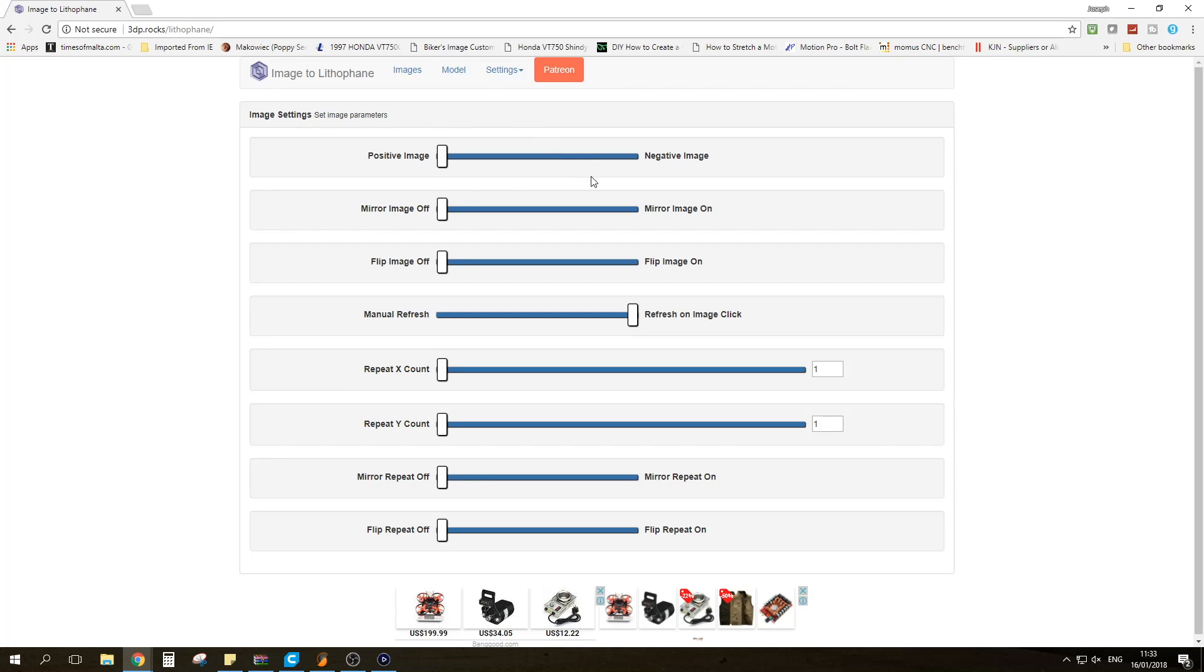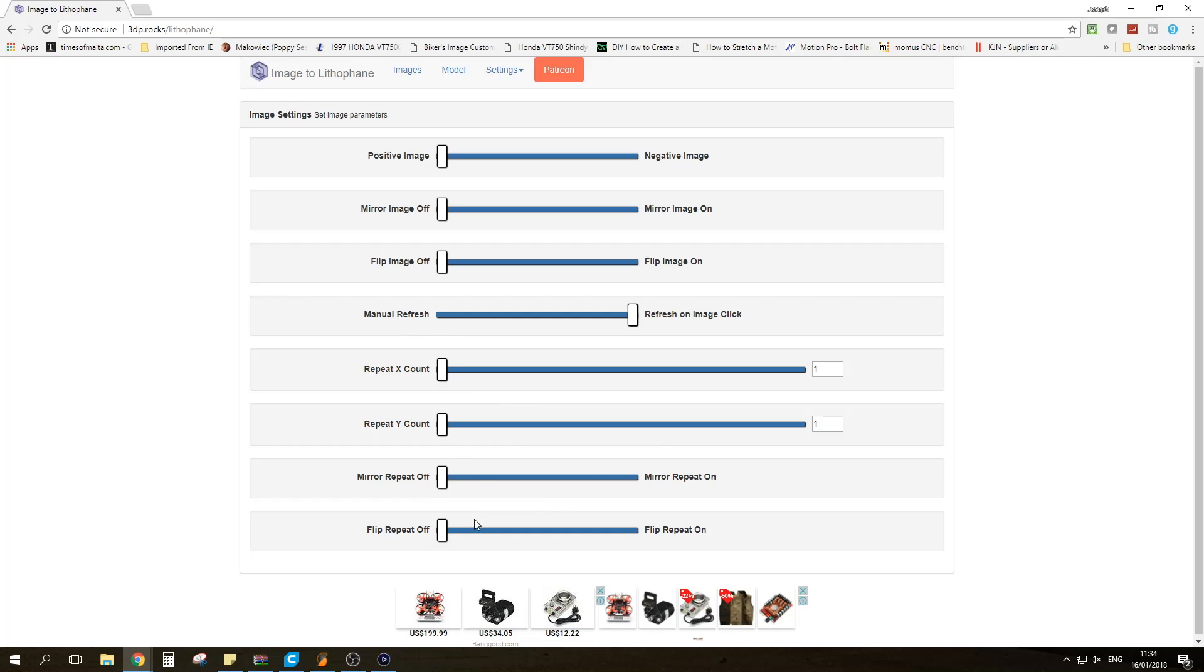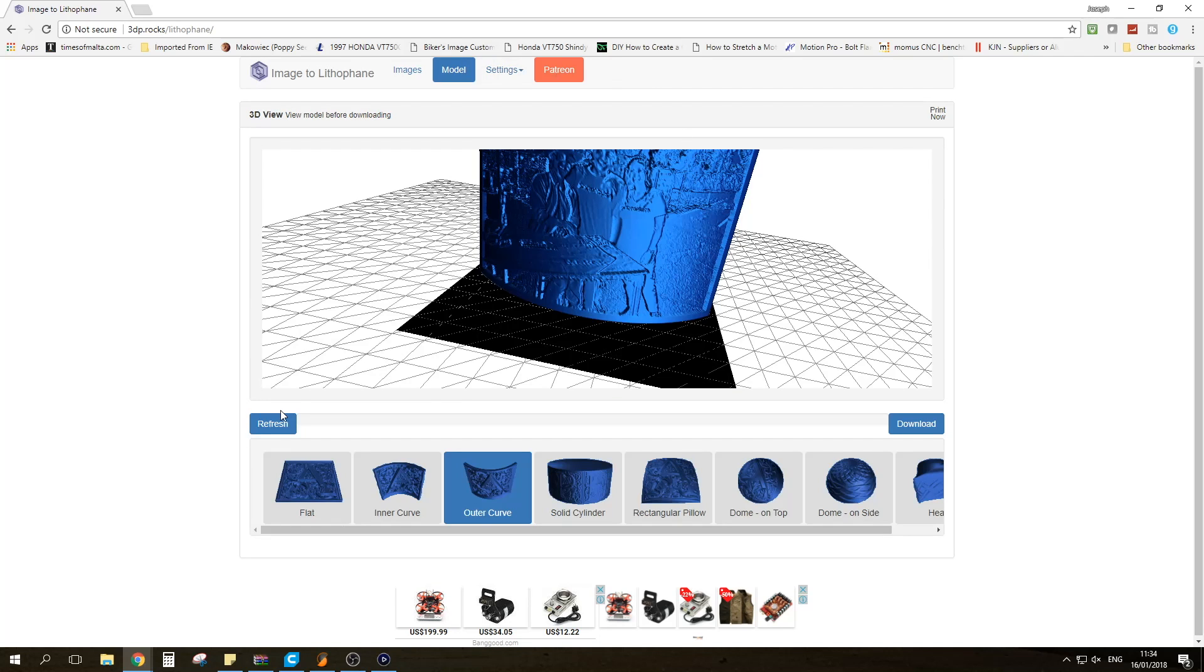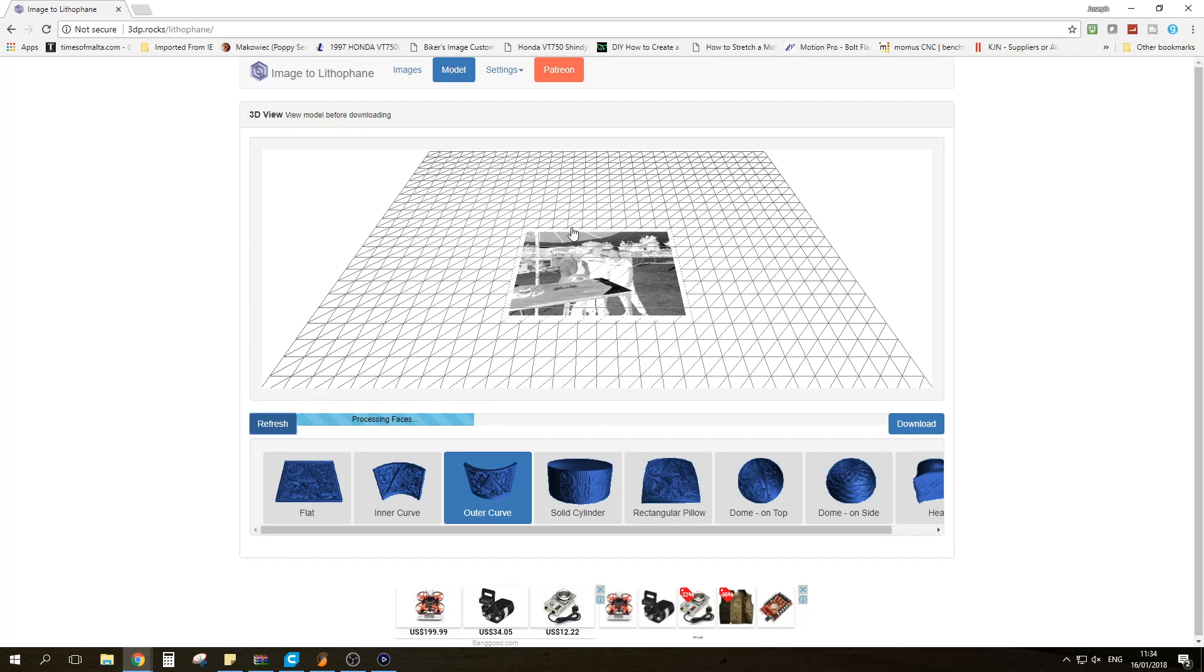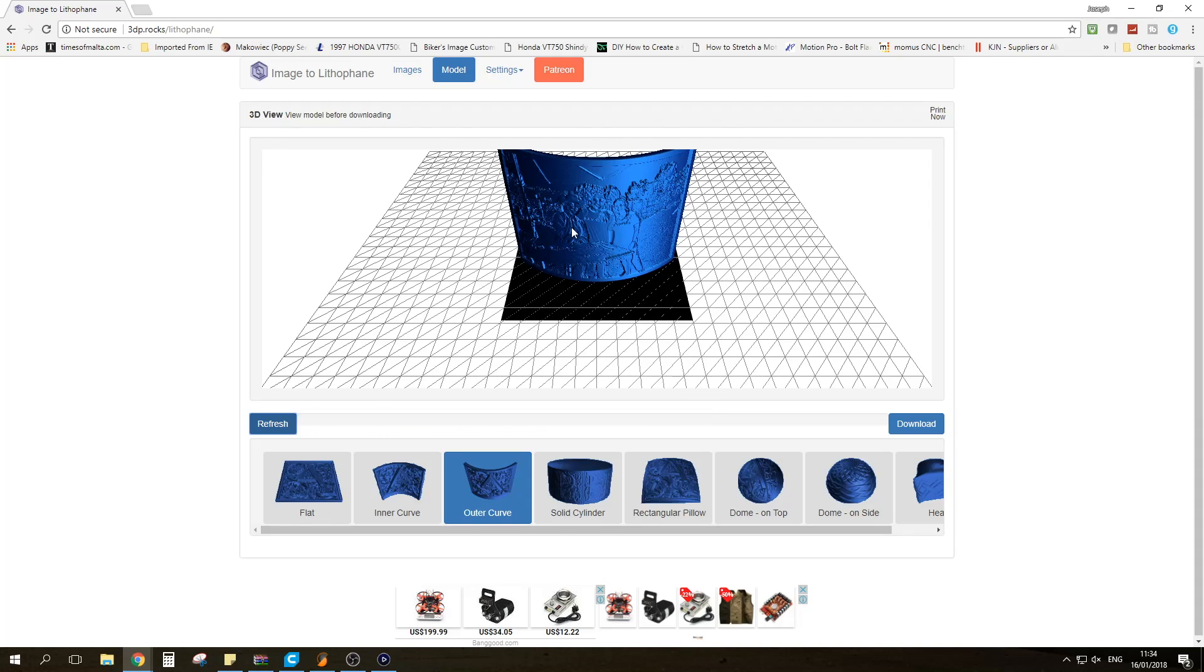So go back to Image Settings. You then have the option to mirror the image. You have the option to flip the image. This is just the manual refresh or refresh an image click. You can actually repeat the Lithophanes to do more than one on the x-axis or on the y-axis. You can then also choose to mirror the copy or flip the copy but we're going to leave those as is. We're going to go back to Model. I'm going to refresh one last time just to make sure that everything's fine.